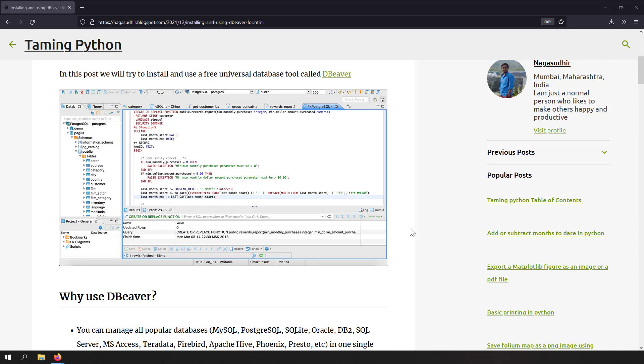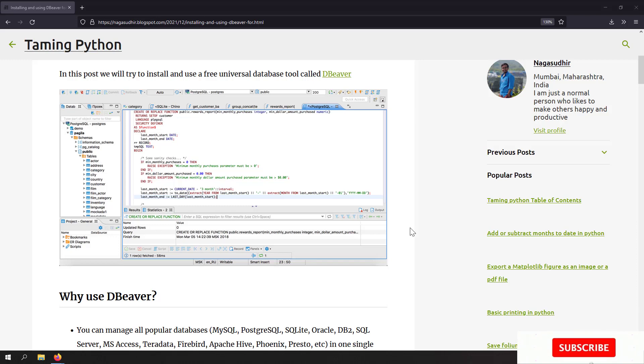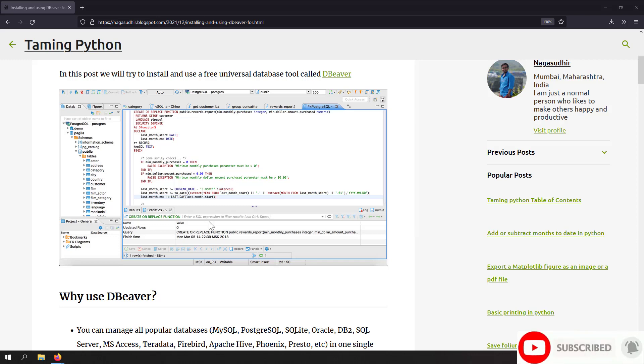Hi friends, welcome to Taming Python series. In this video, we're going to talk about how to install and use a free database administration tool called dbWare.